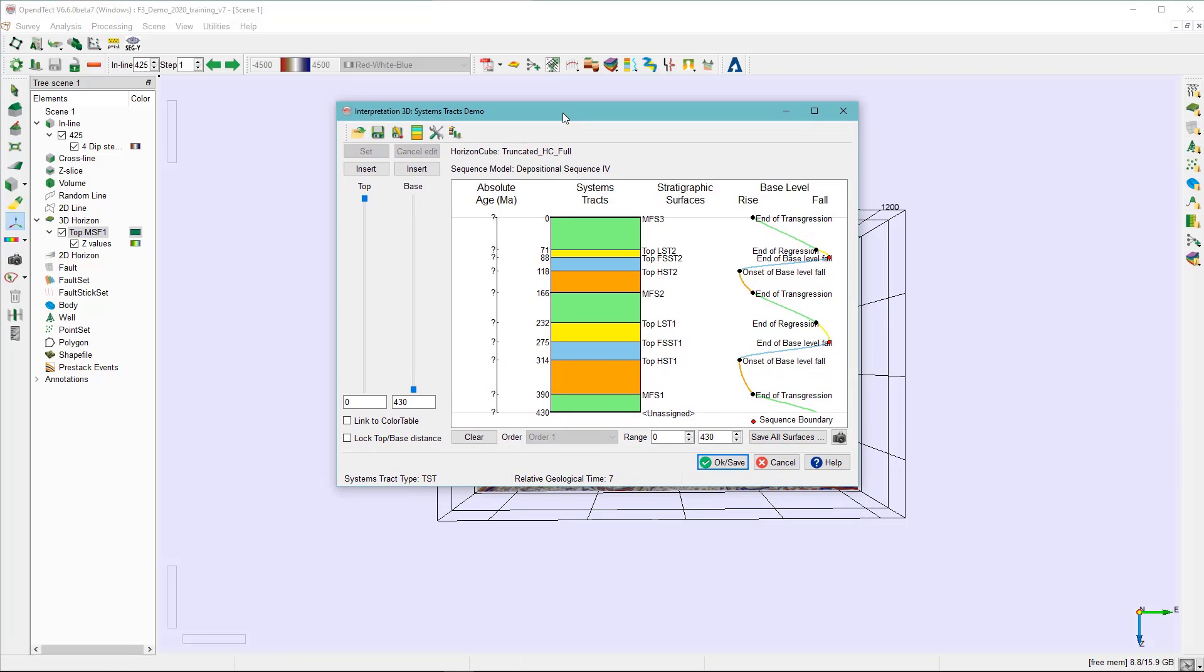The second method of extracting horizons from the horizon cube is also from the SIS window. If you want to save all the surfaces, then just select this option or click on this option.